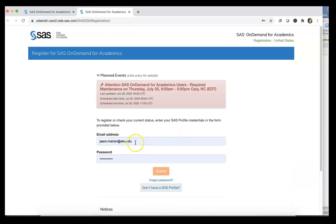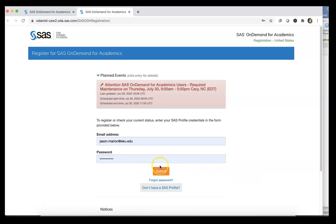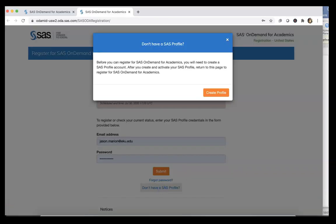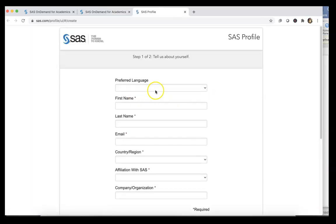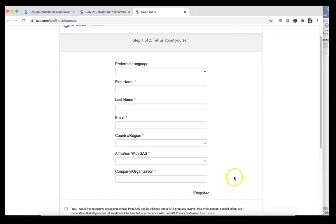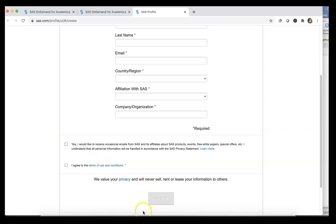Now I've currently got my email address and password in here. If you don't have a SAS profile, you're going to have to click on 'Don't have a SAS profile?' and set that up. Then you're going to click on Create Profile and complete all of this information, then agree to the terms and conditions and create the profile.